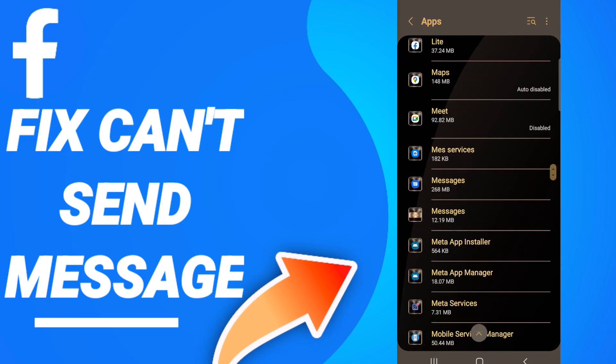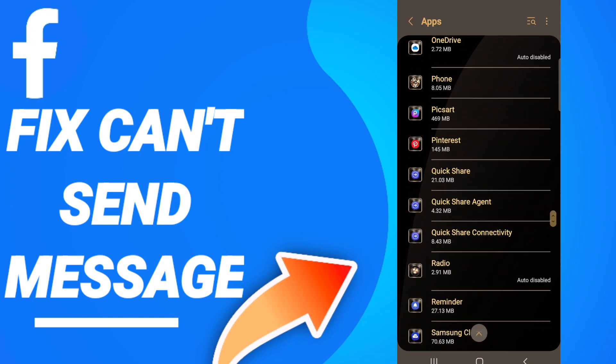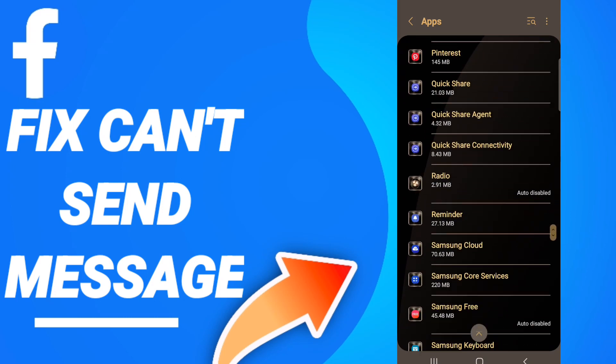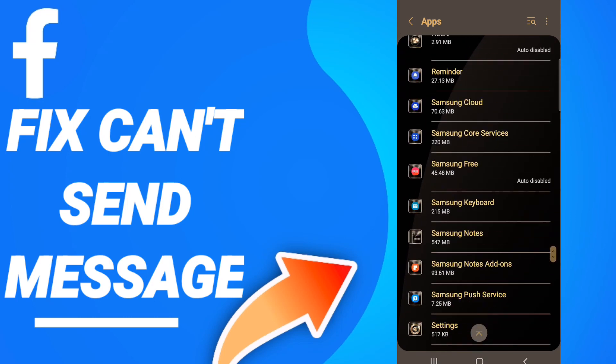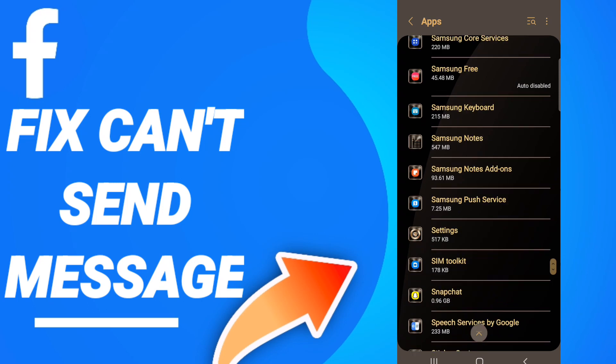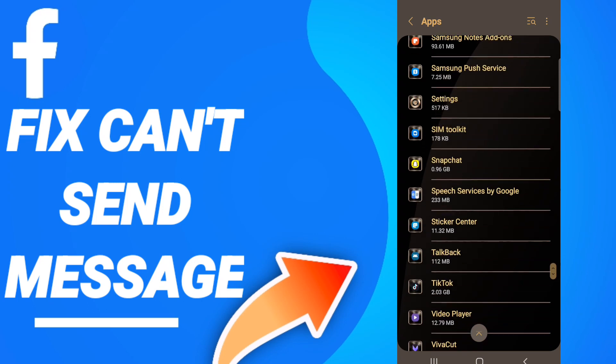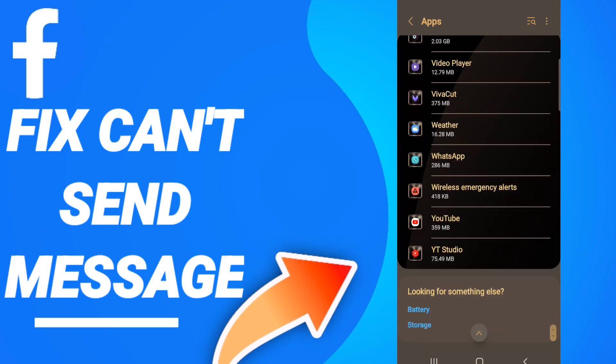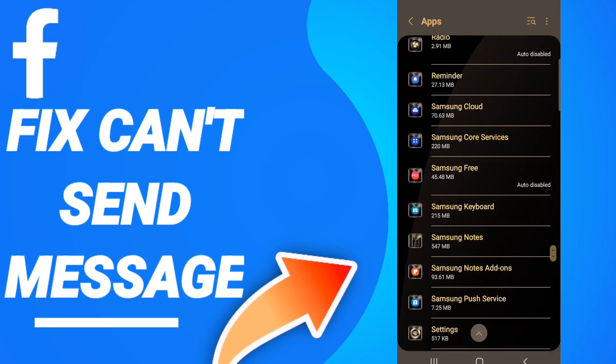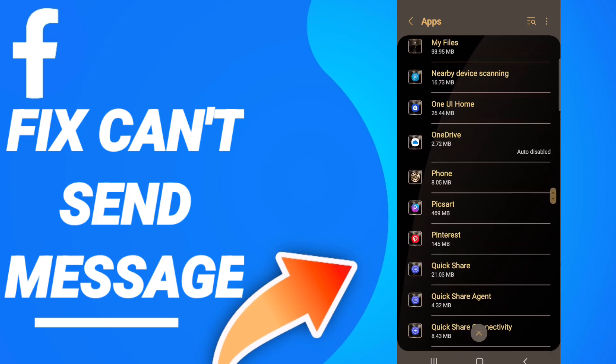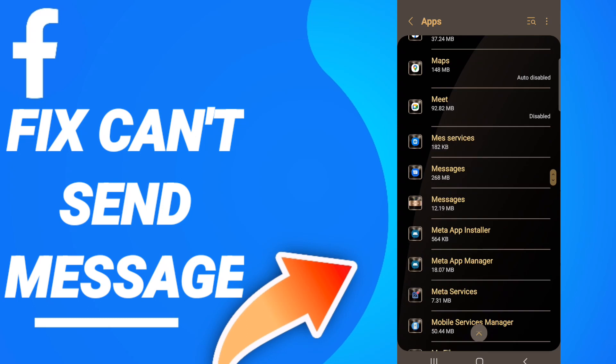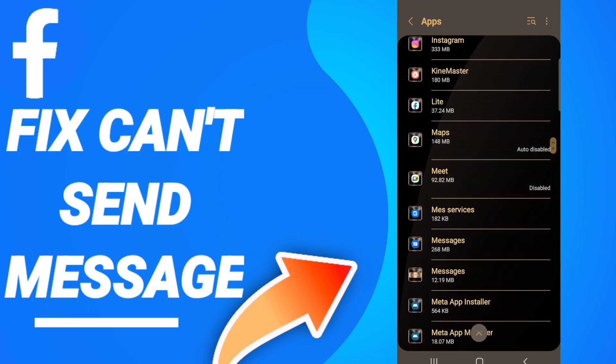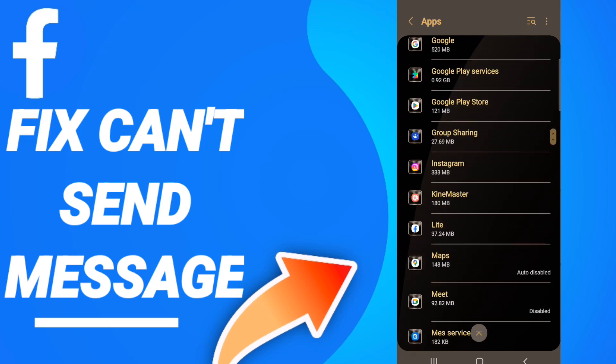When you will see this list, you will go down to find the application of Facebook and you will find it here in this list.